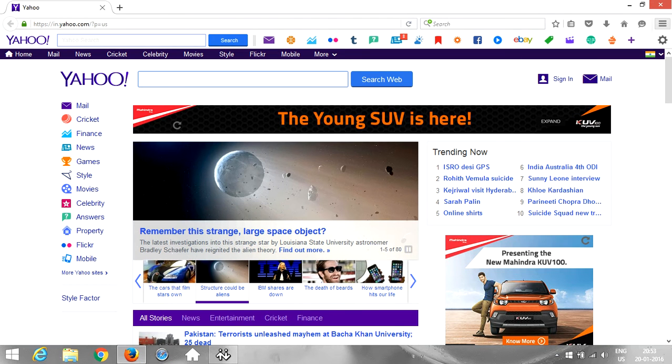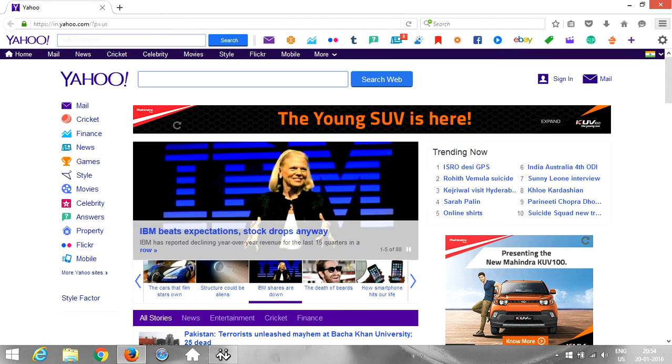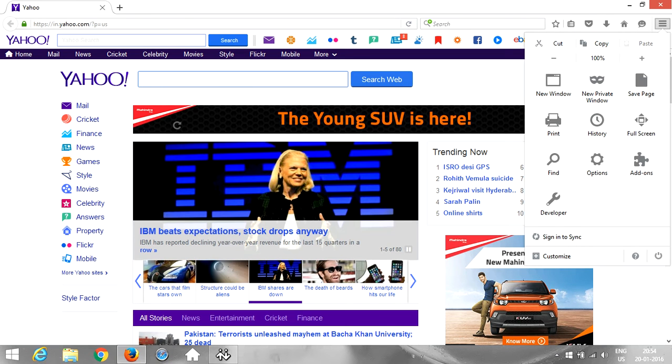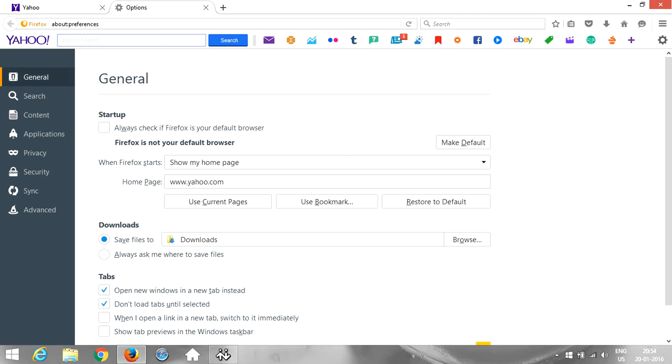We just have to go ahead and click on these three bars on the right side top corner that says open menu. We click on it and then we have to look for the one that says options. So we click on options.